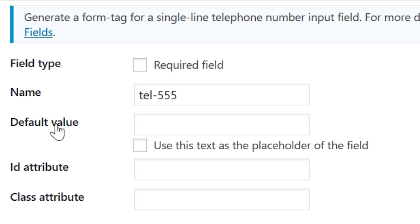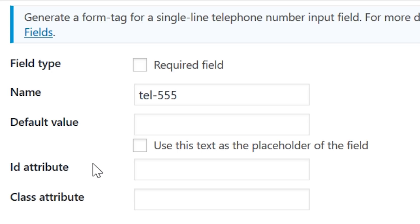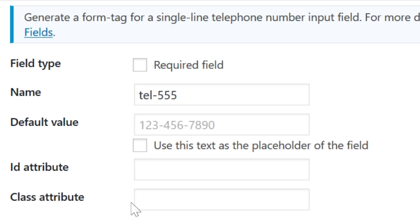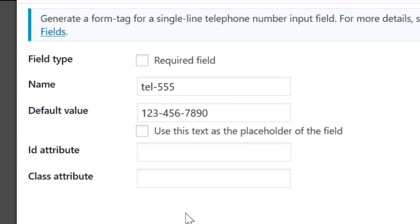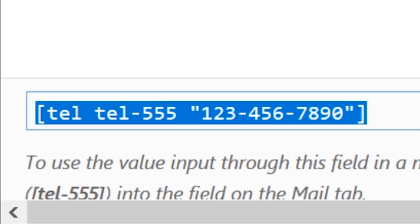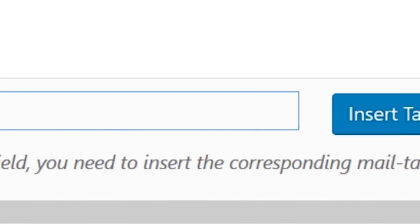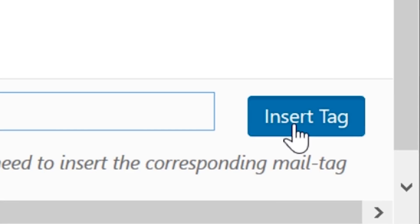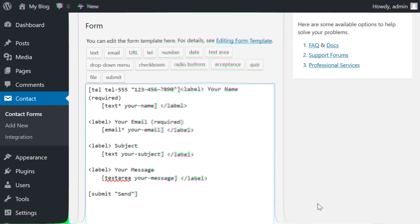Default Value is the value that you want to be in the field by default. ID Attribute is where you assign an ID if you want to style this particular field with CSS. Class Attribute is the CSS class for all of your telephone fields. Contact Form 7 fills in all the values as you go, so you can simply copy the code or just hit insert tag to finish up.